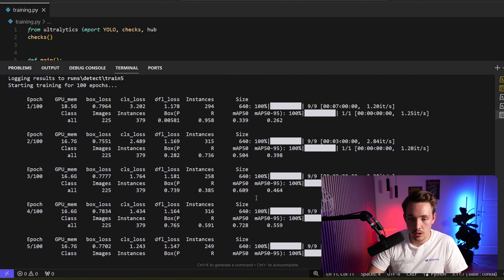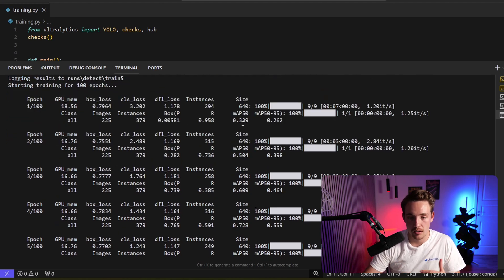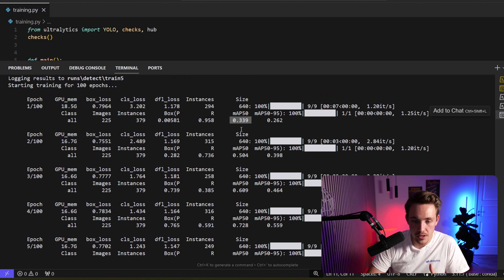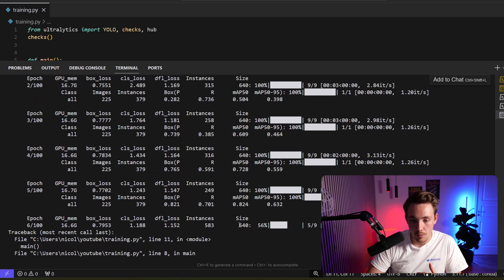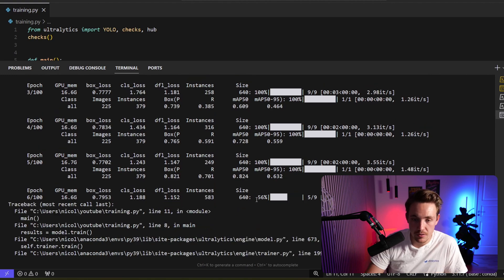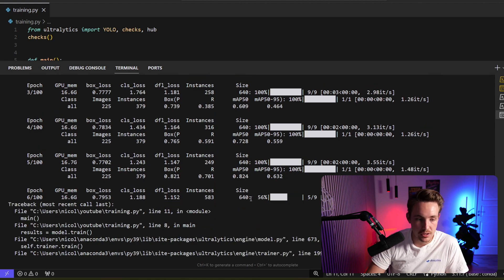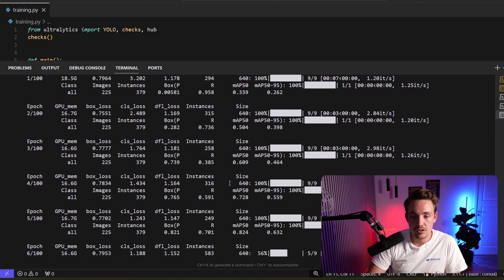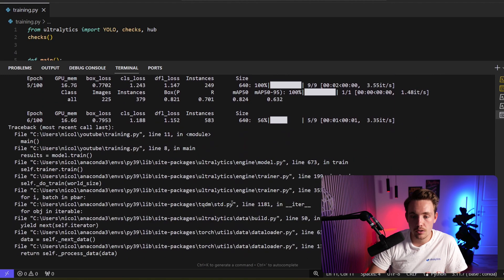So already just from the first couple of epochs, we can see that the model learns a lot. We go from 0.33 to around 0.82 here. So that's actually a pretty large improvement in the mean average precision in just a few epochs. Yeah, it's pretty much training now.